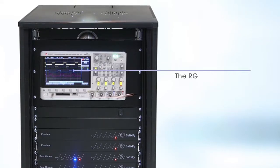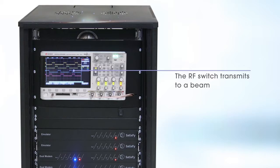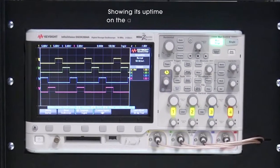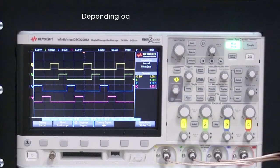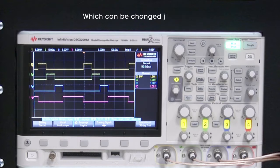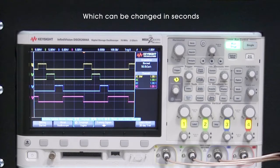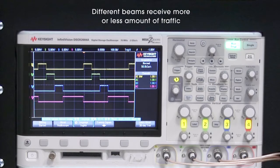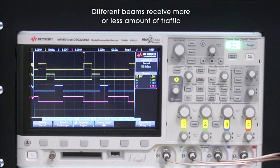The RF switch transmits to a beam, showing its uptime on the oscilloscope depending on the illumination plan, which can be changed in seconds. Different beams receive more or less amounts of traffic.